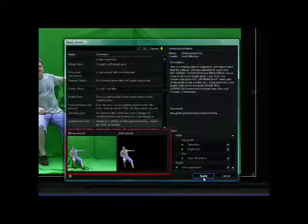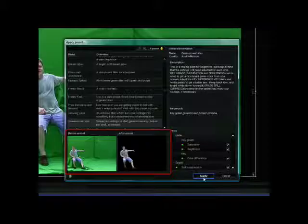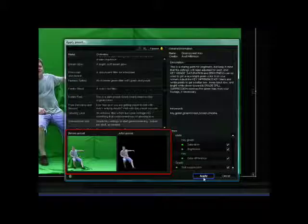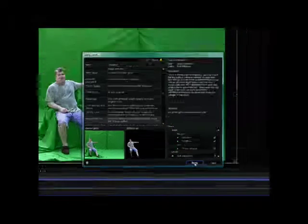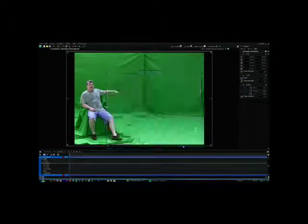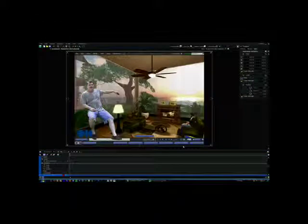A preview of that effect appears next to the thumbnail at the bottom of this dialog box. Clicking Apply applies the setting to the clip.